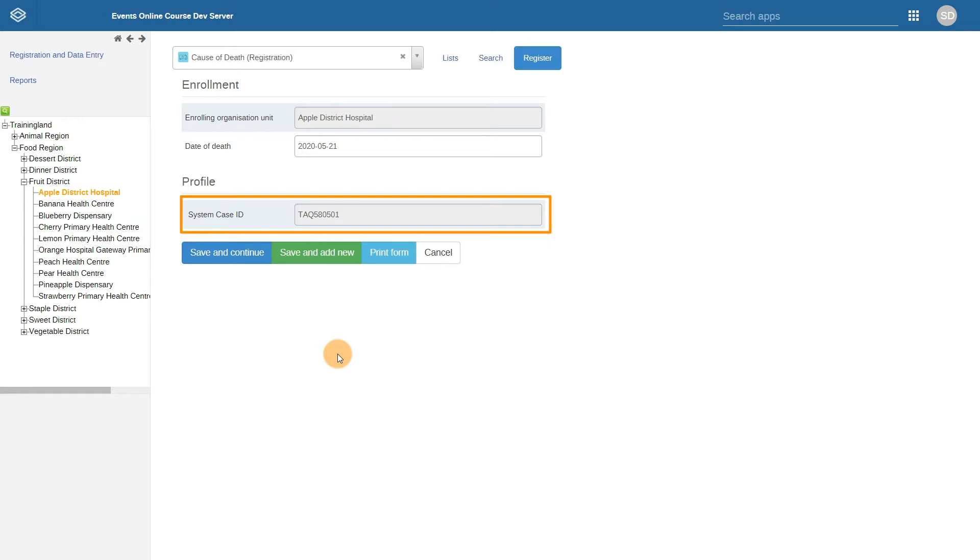Unlike the immunization program that you reviewed, you do not need to enter any type of additional information when entering cause of death information in this case. So let's save and continue to review the actual form.